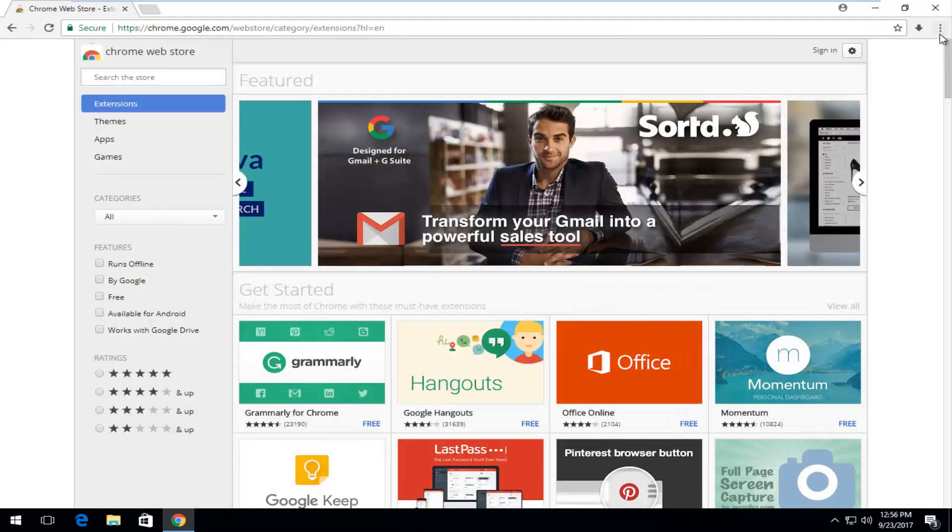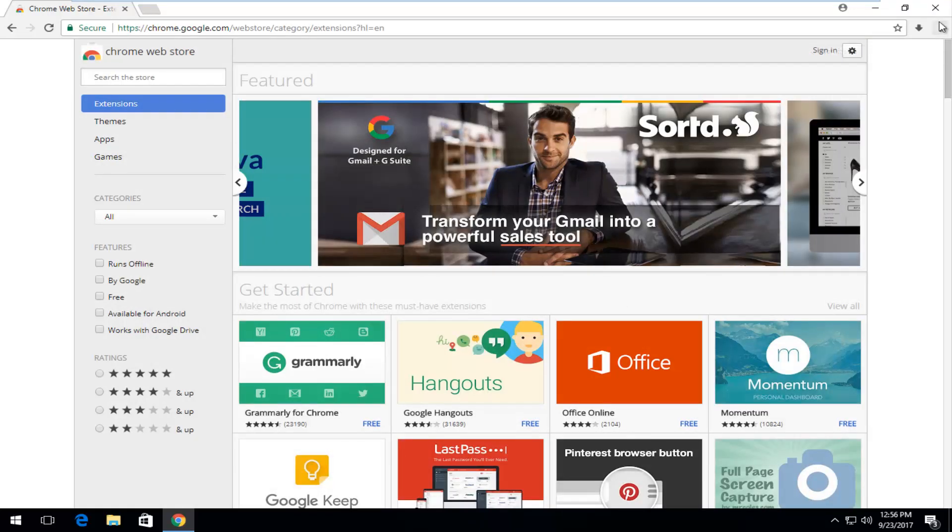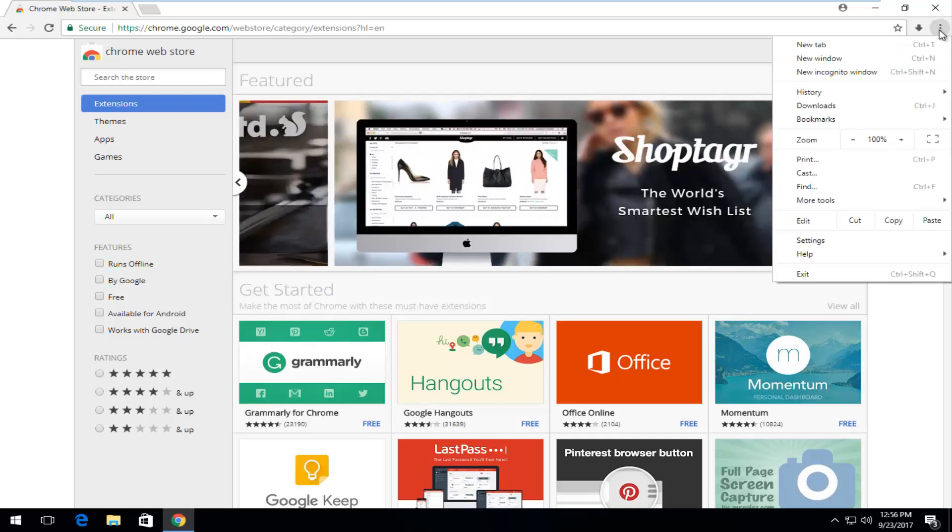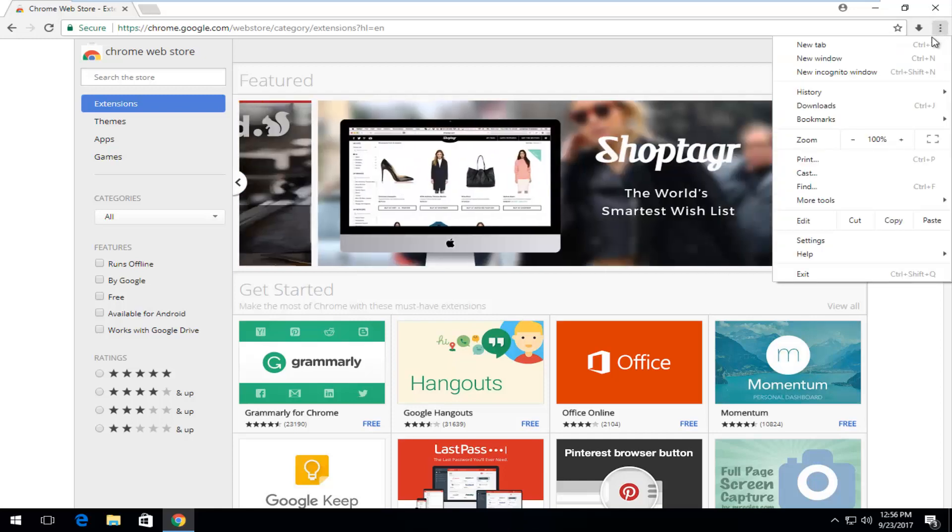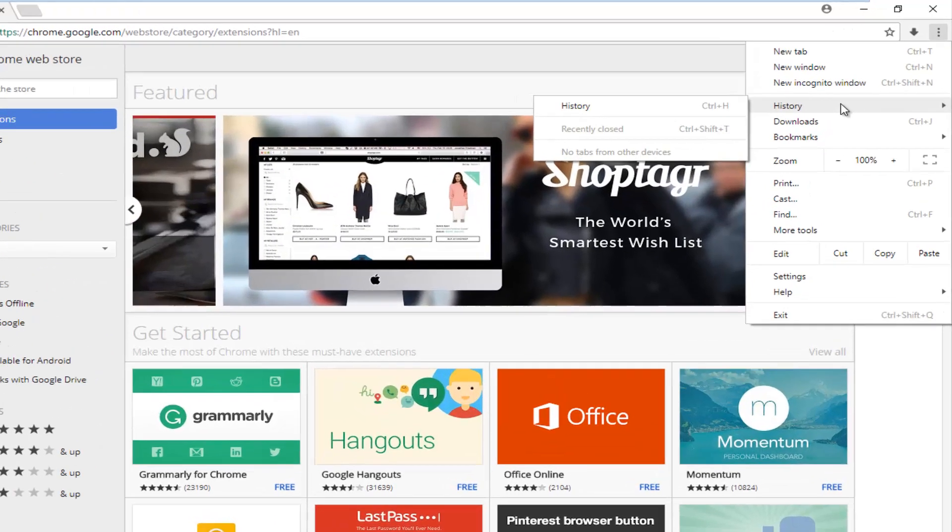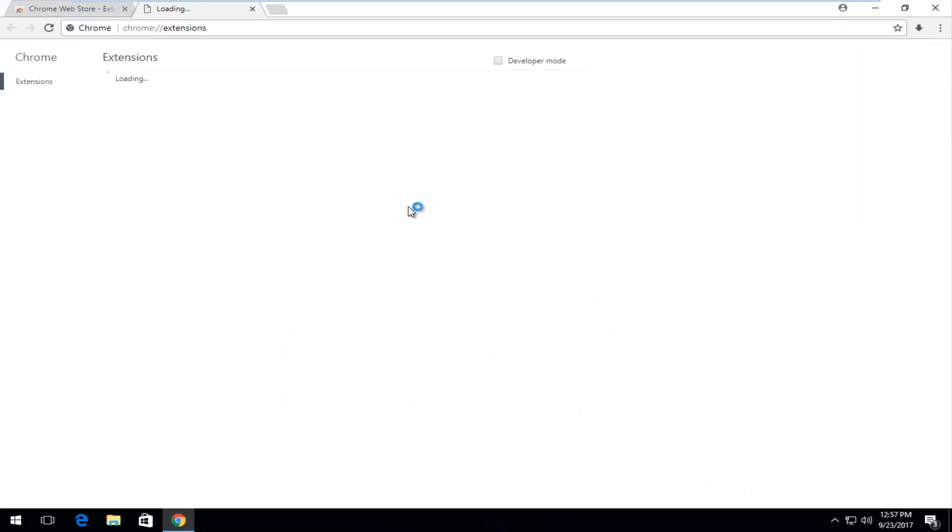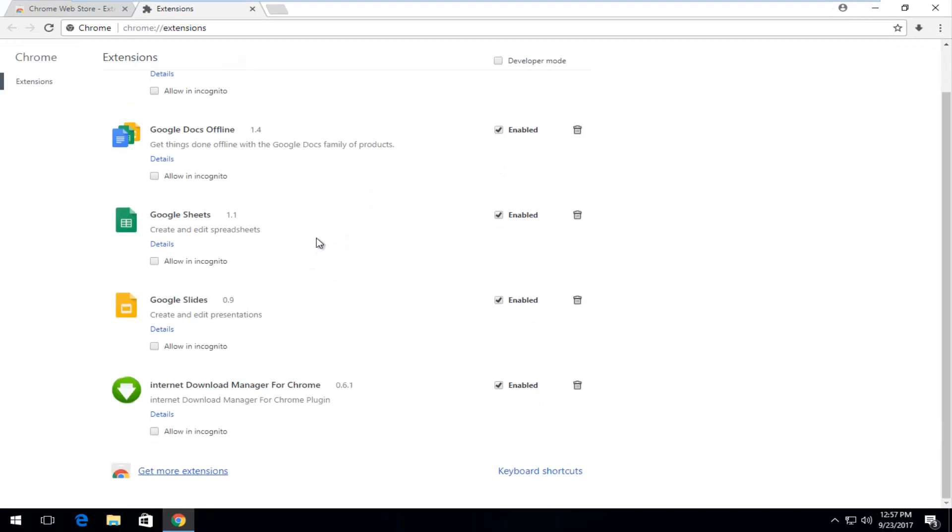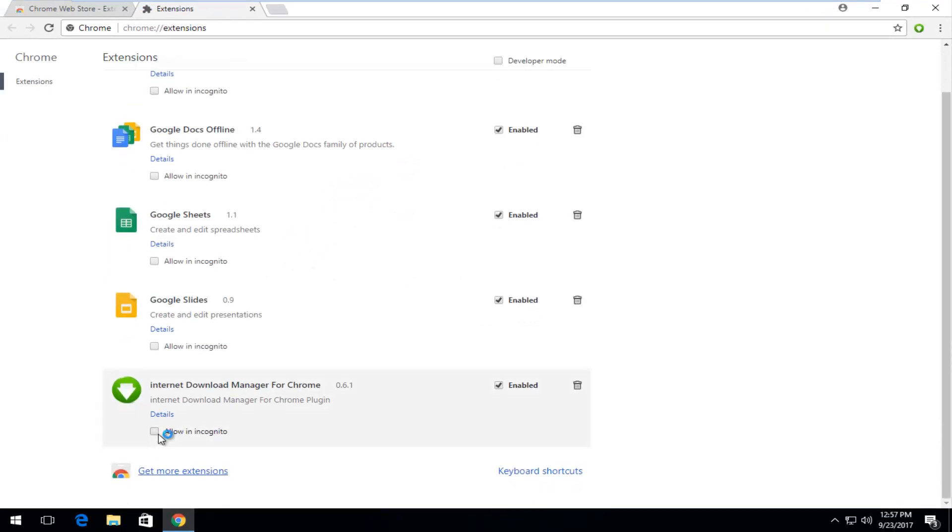If you wanted to run in incognito mode just head up to the top right where the three vertical dots are. Just left click on it, and then left click on more tools. Then left click on extensions right here. Now if you want to allow it in incognito mode just click inside this box that says allow in incognito.